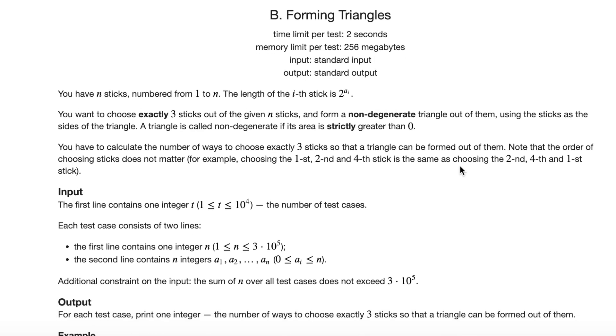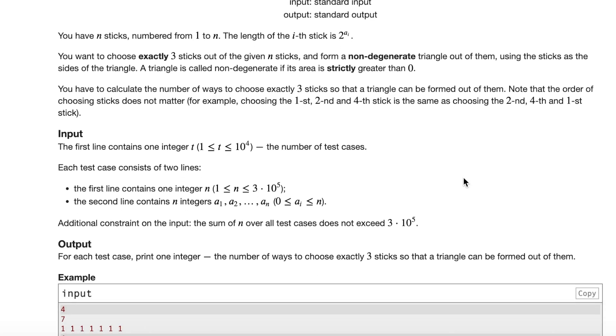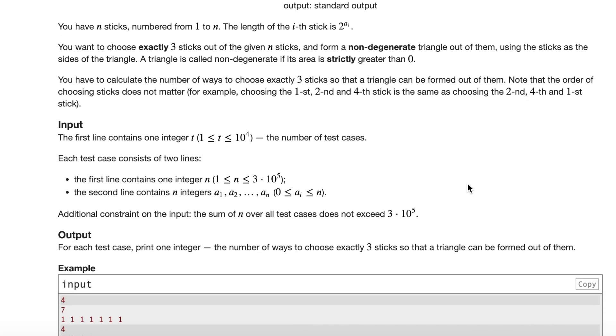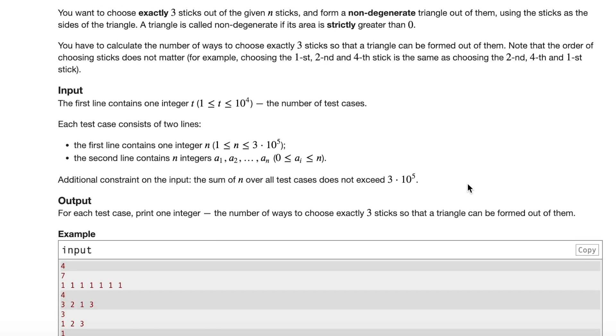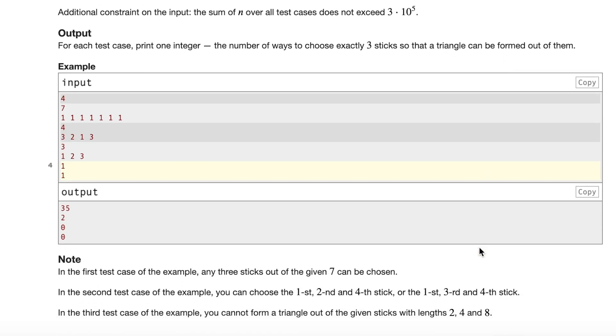We have up to 10^4 test cases, and in each test case we have up to 3 times 10^5 total sticks, and each of these stick lengths is between 0 and n.